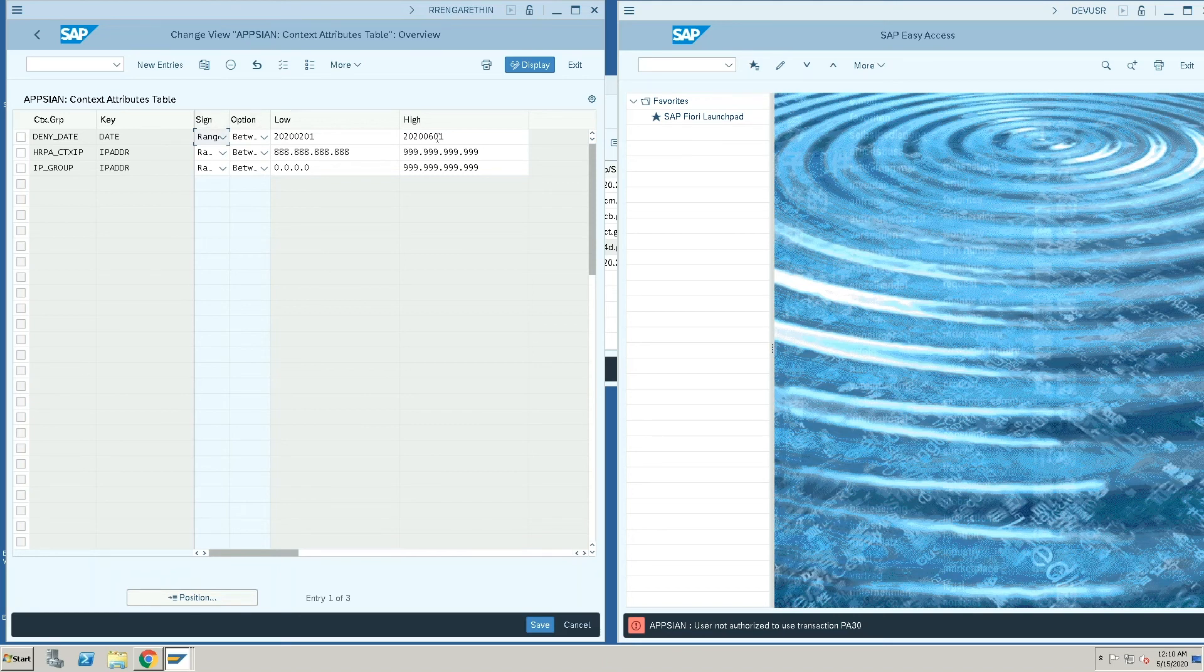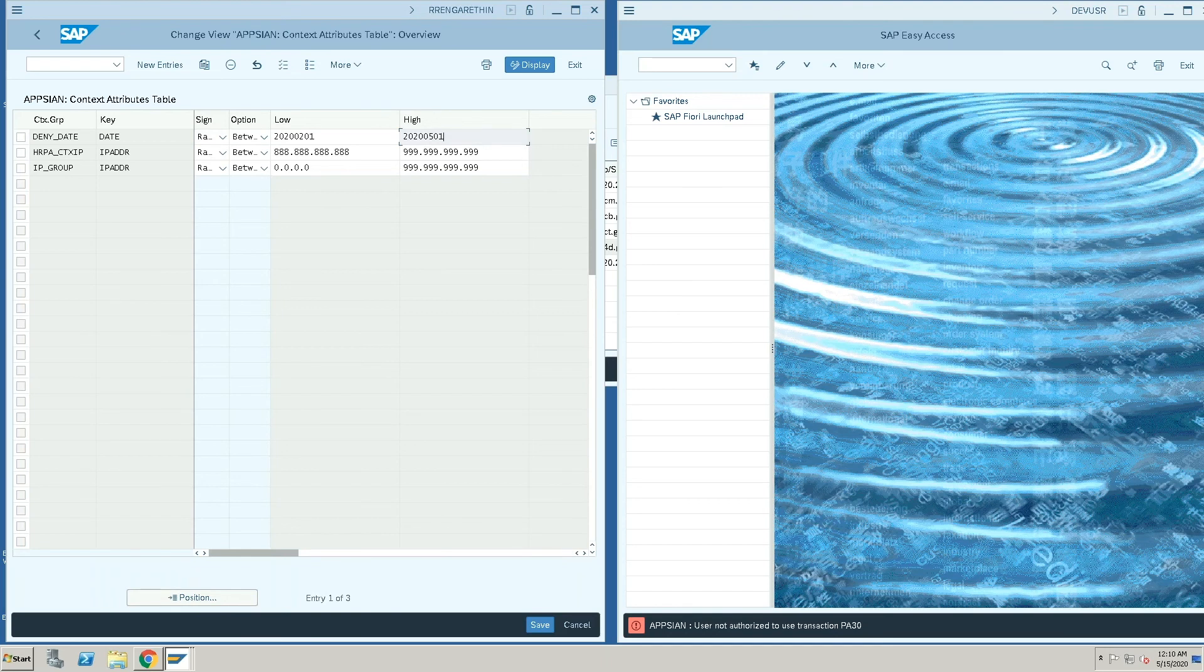What I'm going to do is I'm going to change this from June to May first, which means that the user is now outside the denied date range and should be able to view the information that was previously encrypted.